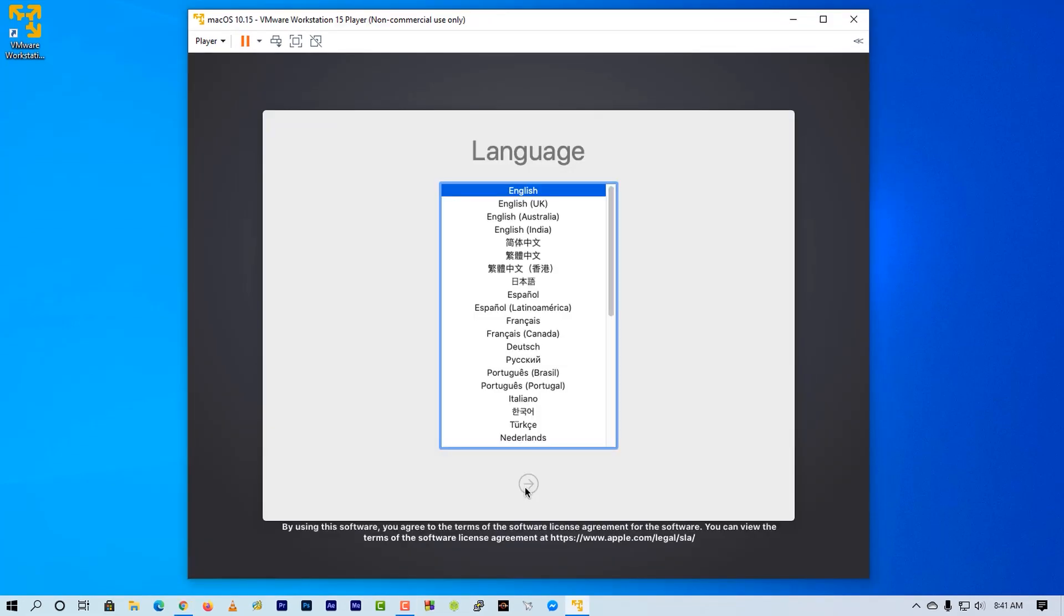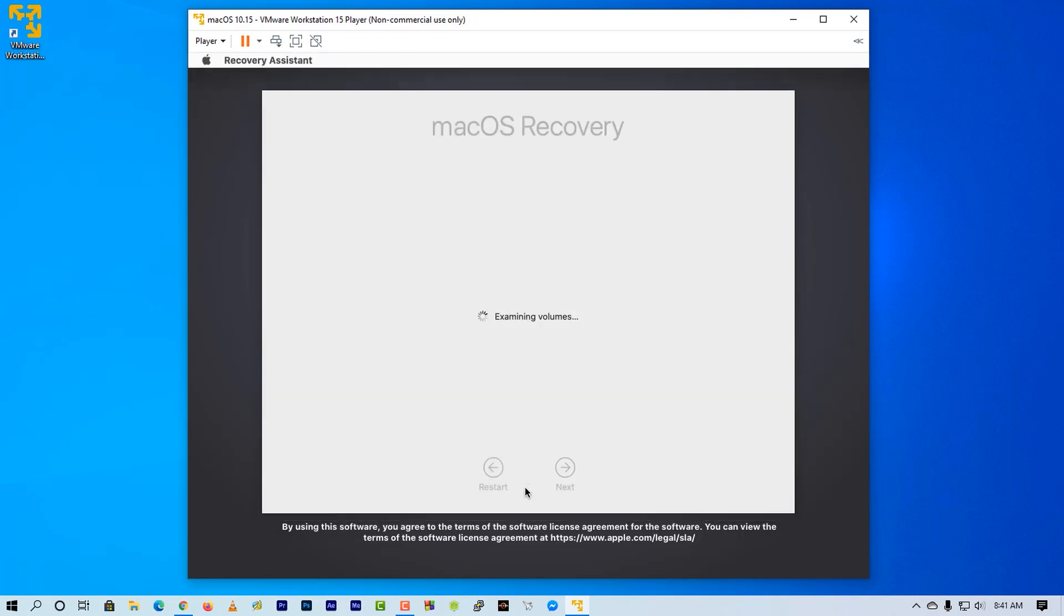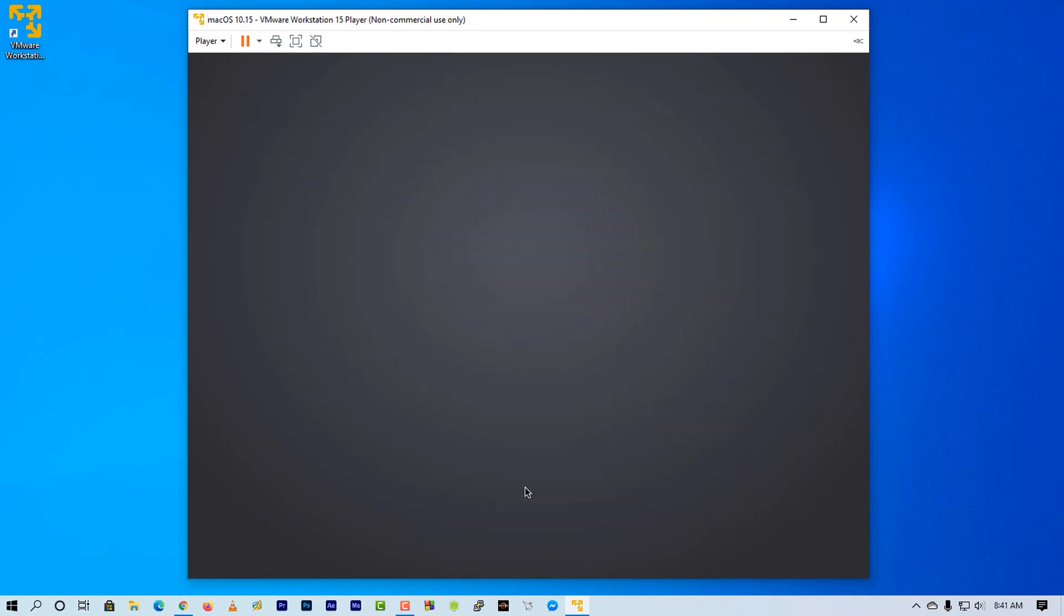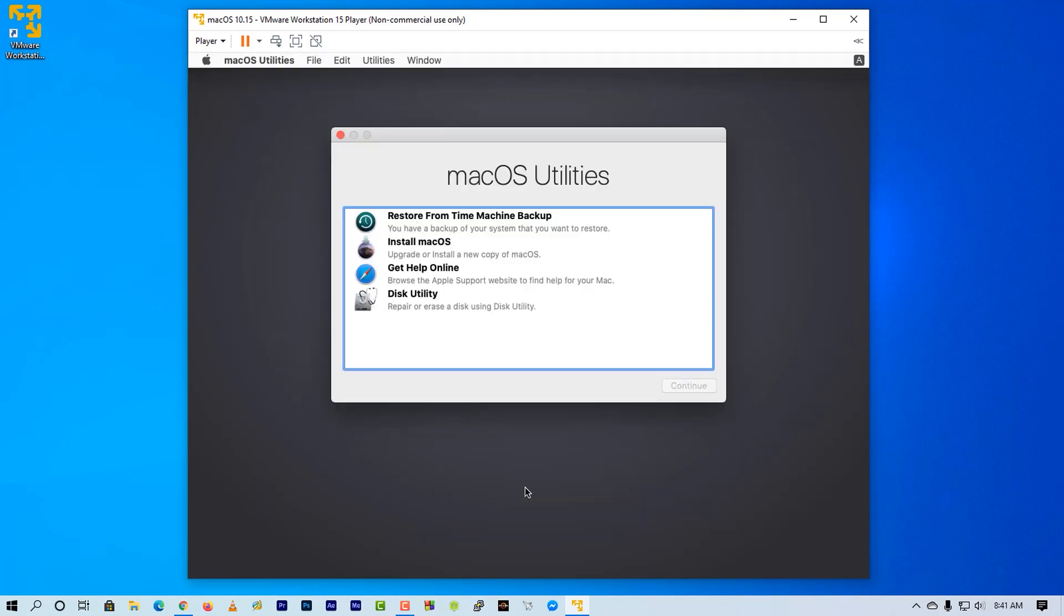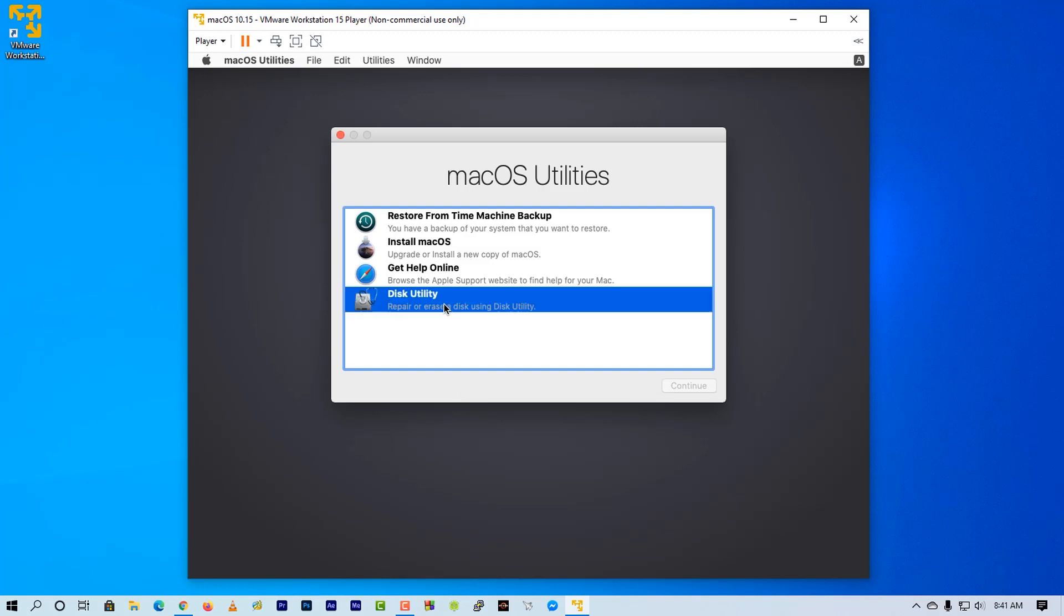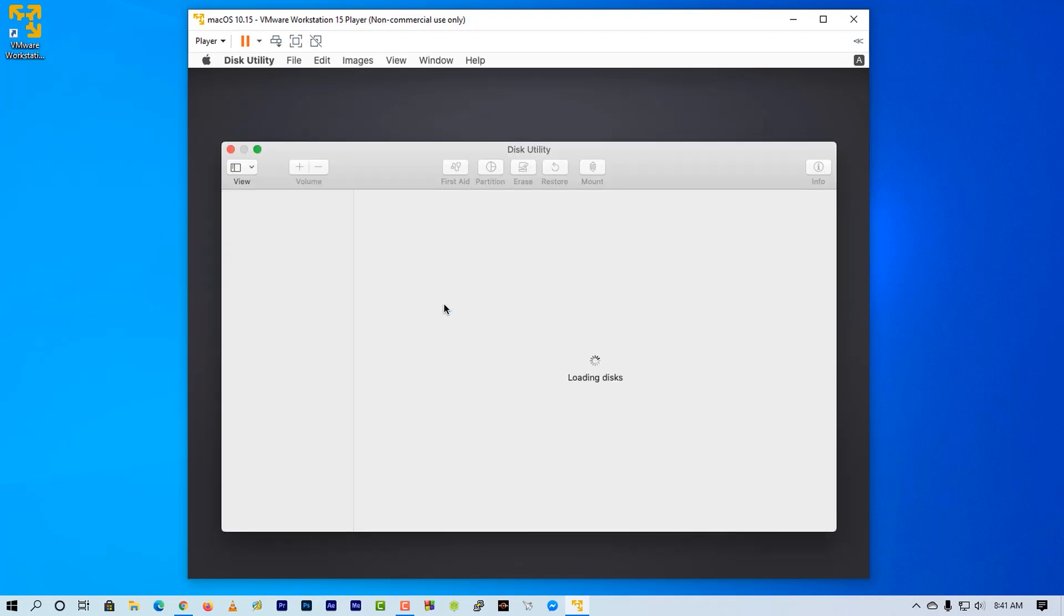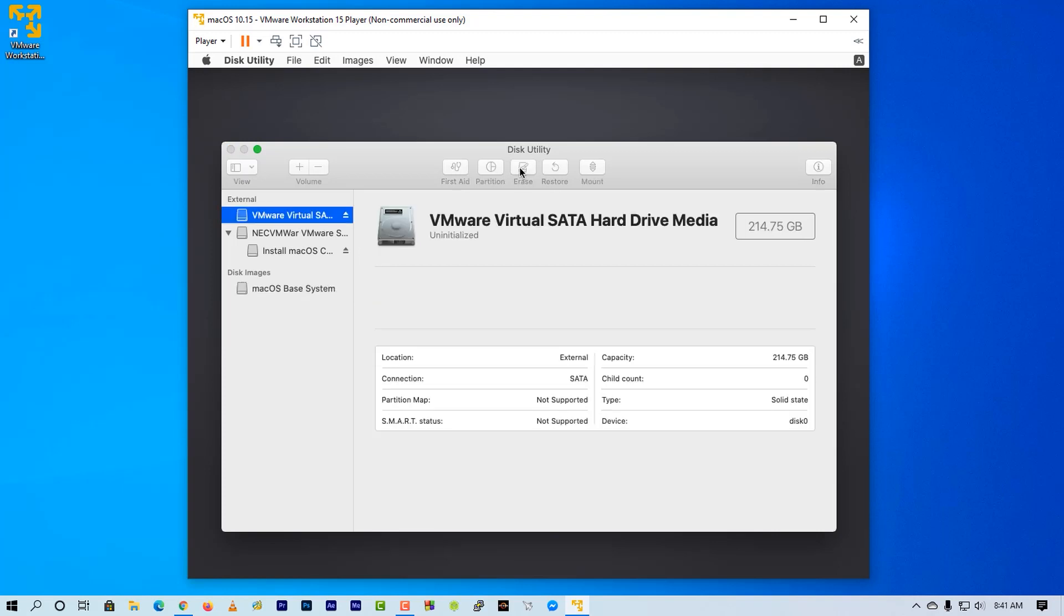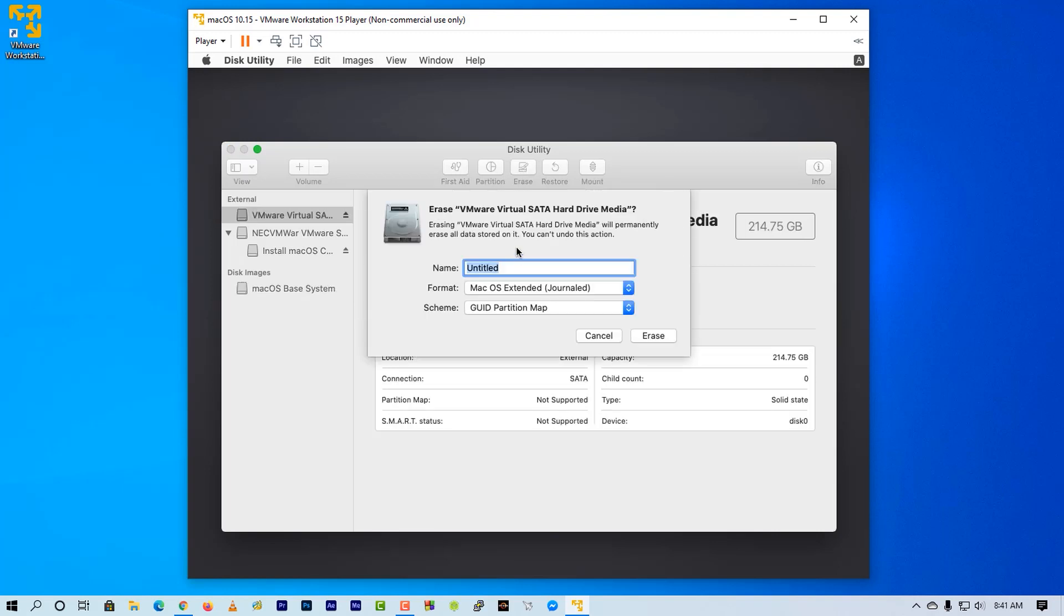Now from this screen select your language. Now you have to create a partition to install Mac. Click on Disk Utility. Now from the disk select VMX Satellite, then click on erase.